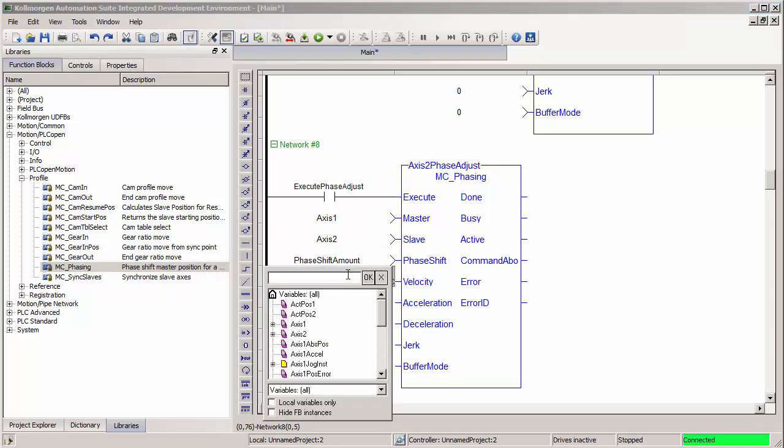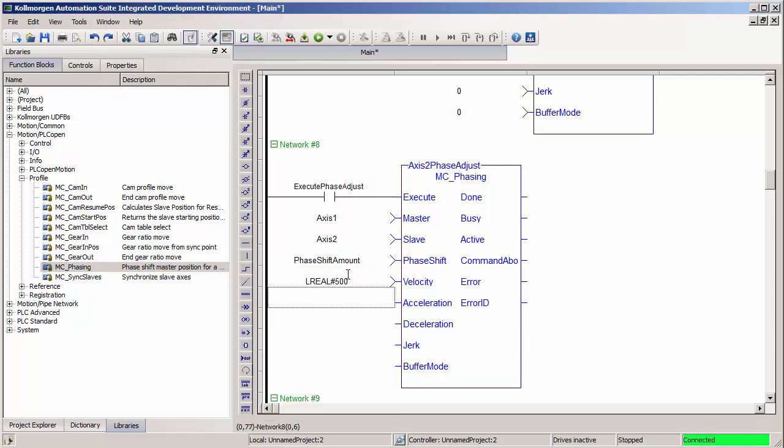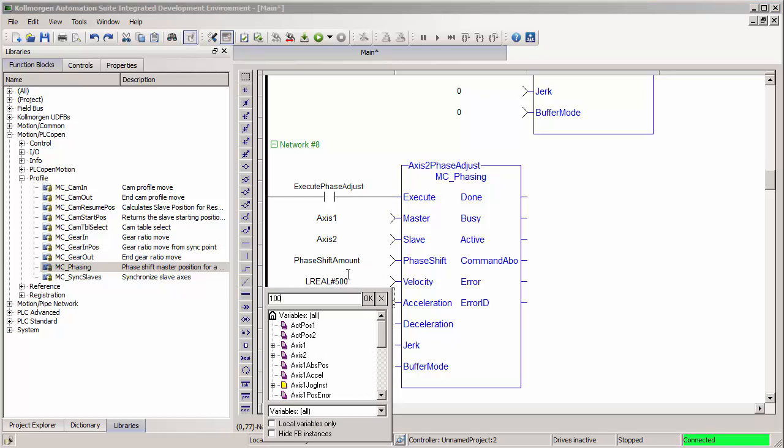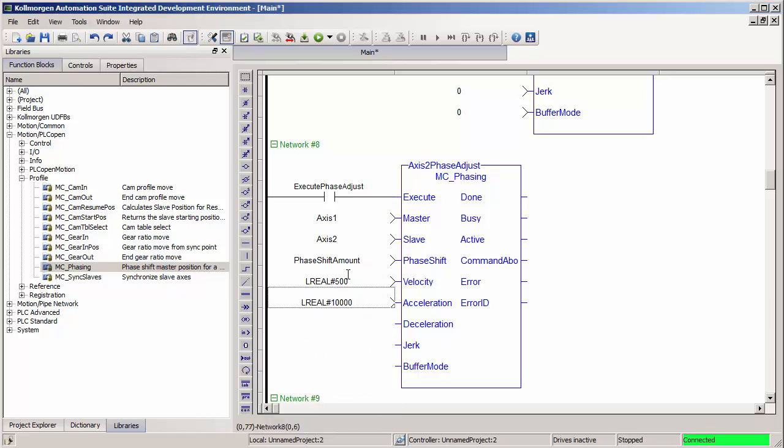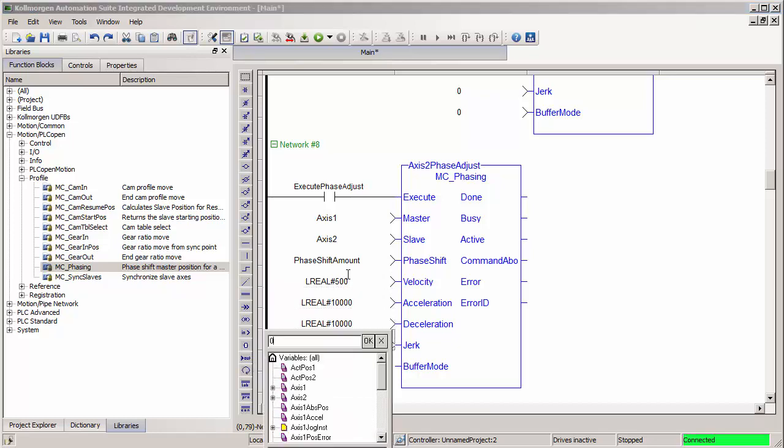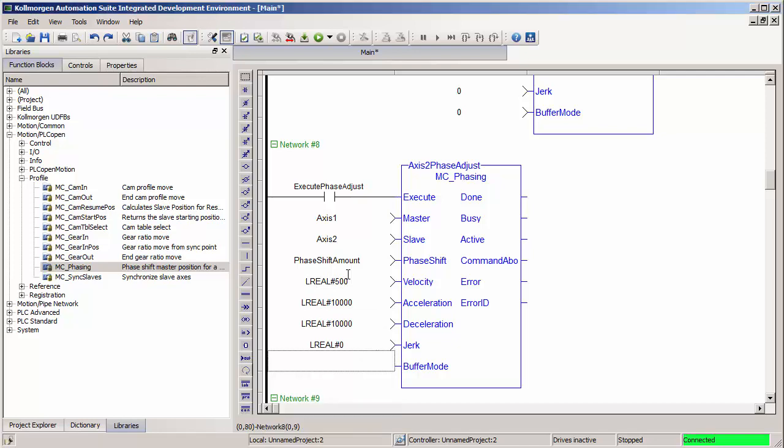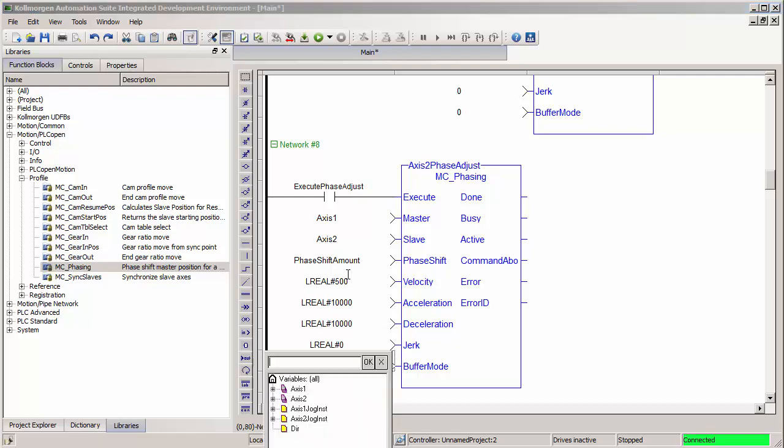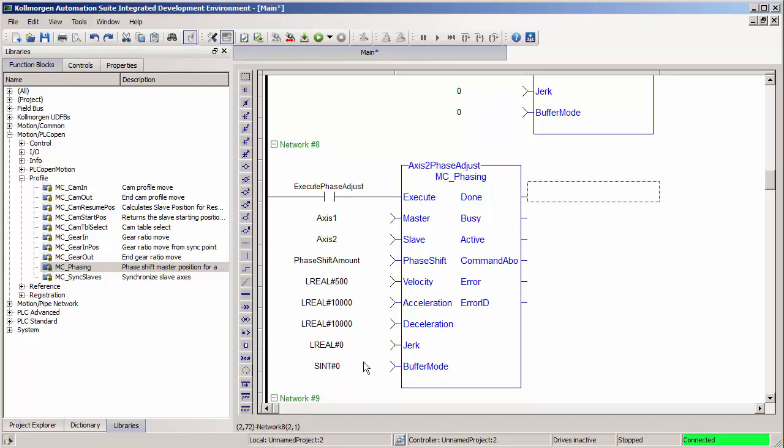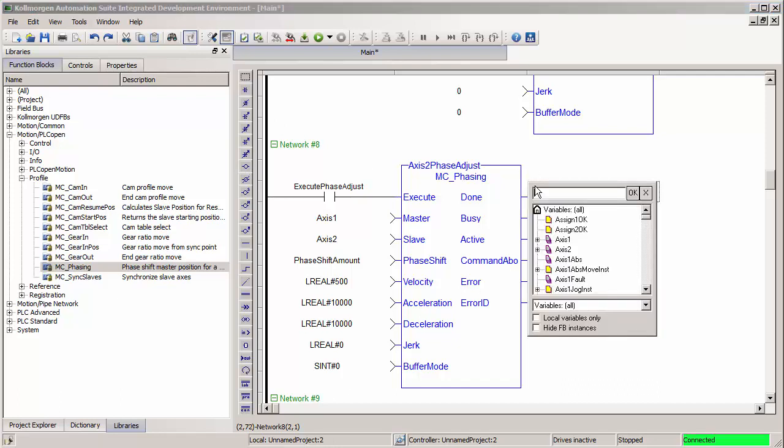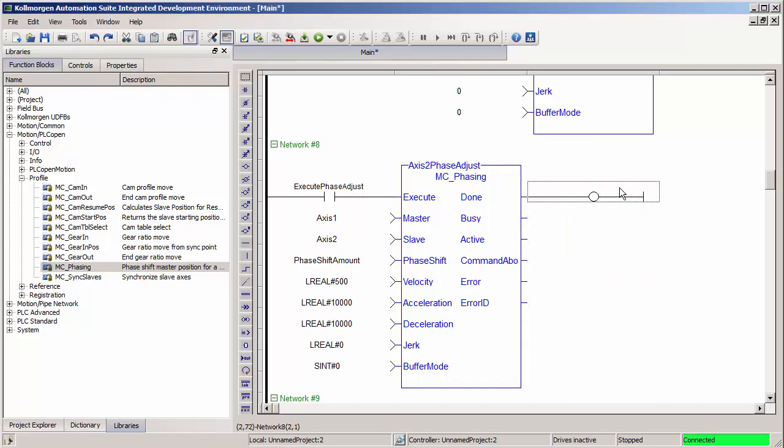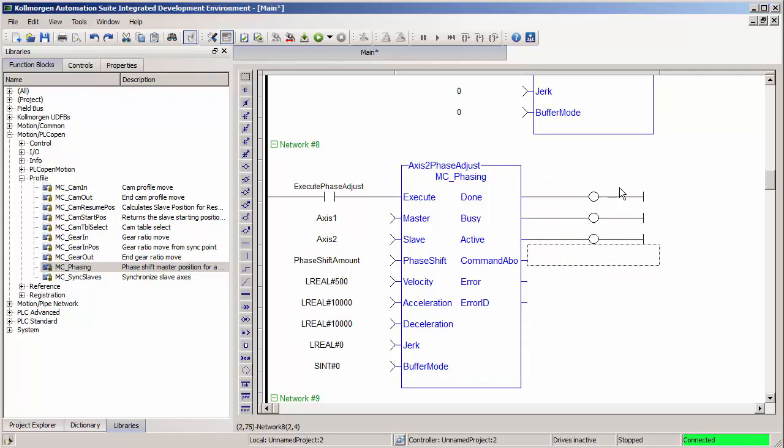And you can make variables for velocity, acceleration, jerk. I'm just going to fill those in for the sake of time as constant values. Jerk, I'm going to put a zero to ignore it and do a trapezoidal move. And buffer mode, I'm going to do zero, so that does it immediately or abort. I'm also just going to put blank coils on all these Boolean outputs so that I can look at them while the program is running, but I don't have to take the time to create new variables and clog up my dictionary.